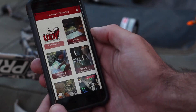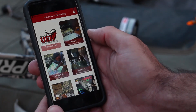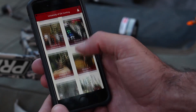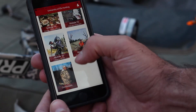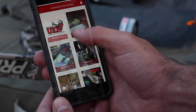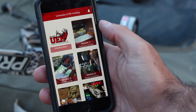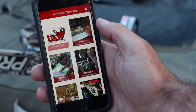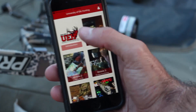Once you're logged in, you'll be brought to the app homepage and from here be able to access all of the modules contained within the University of Elk Hunting online course. This is the home screen for the app — this is where all the modules are found.